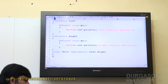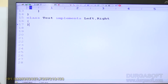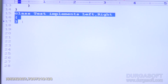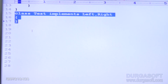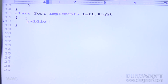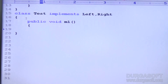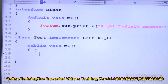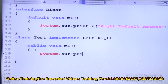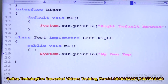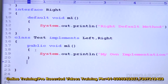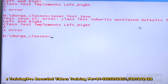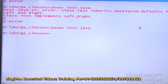Here, if I just take class Test without overriding, the compiler error comes. To solve it, I provide `public void m1() { System.out.println("My own implementation"); }` — the same prototype, overriding with my own implementation. Now observe: the compile error is solved.